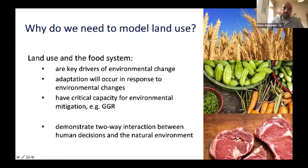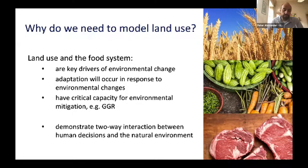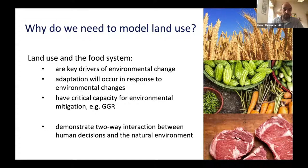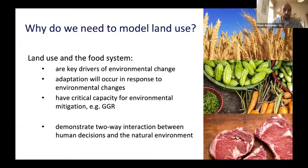Why do we need to do models of land use and the food system? Agriculture and land use are a big driver for environmental change but also they have the ability to adapt to environmental change. So we need to think about both those aspects. Land-based mitigation is going to be an important aspect of greenhouse gas removal and mitigation to climate change. All of those aspects interact and they're also all involved in both human decision making and interaction with the natural environment — a two-way process. We need models to unpack those complex interactions both in terms of land managers but also through the supply system in terms of policy makers and retailers.